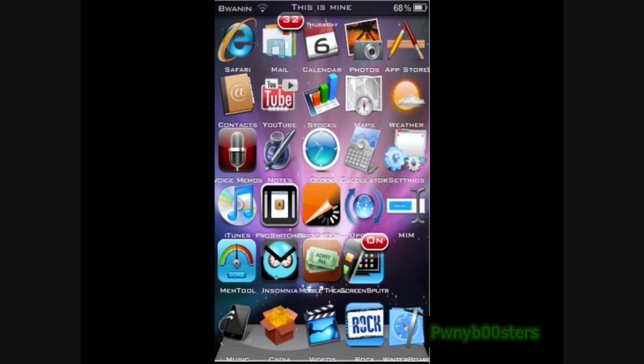I jailbroke it with SpiritJB — you can see in my other video. I'll make another one because I learned how to do it on the computer, and I'll show you a better example other than just talking through it.